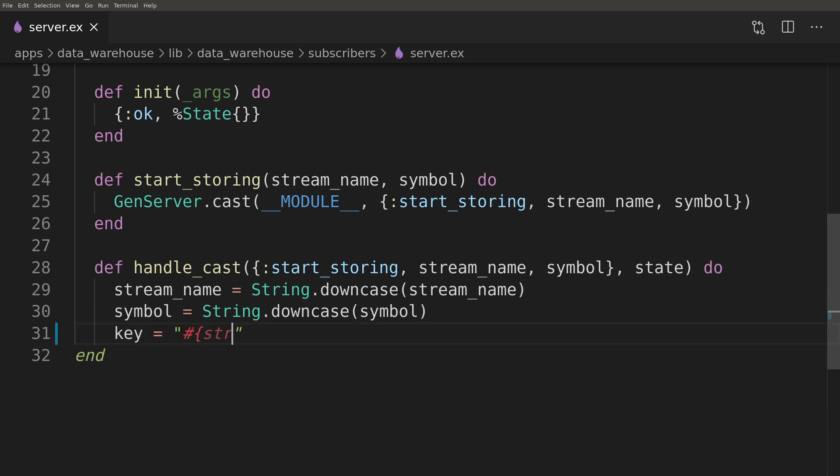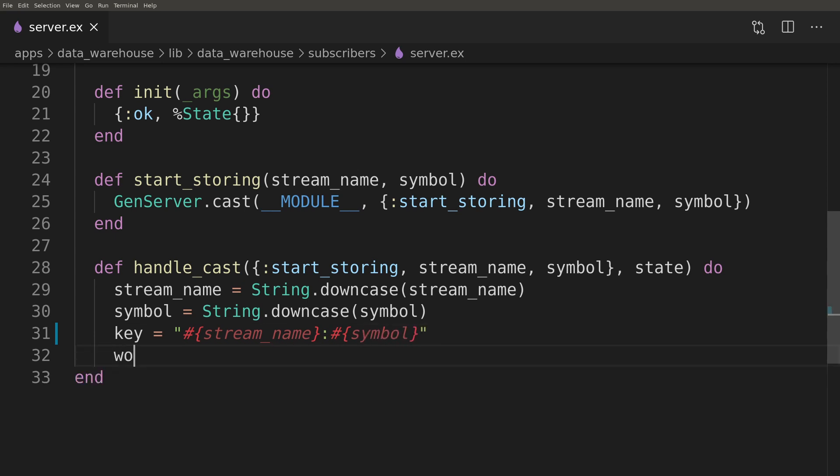We will go back and refactor our PubSub stream name to be called trade events colon symbol instead of trades colon symbol. This way we will match Binance's naming convention and it will be easier to keep it consistent across the stack.